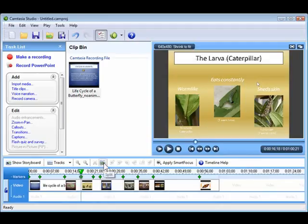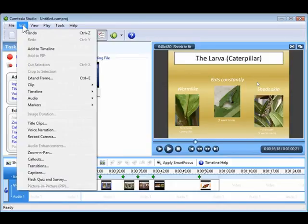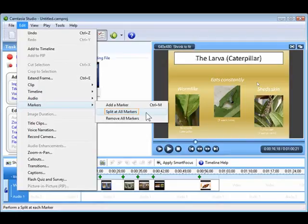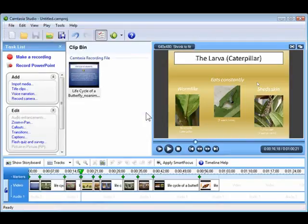You can make a split anywhere on the timeline using the Split button, but if you want to split at the beginning of each slide, markers make your life easier. If you click on Edit from the menu bar, navigate to the Markers option, and you will see three choices. Choose Split at all markers, and your timeline will update with the new splits.